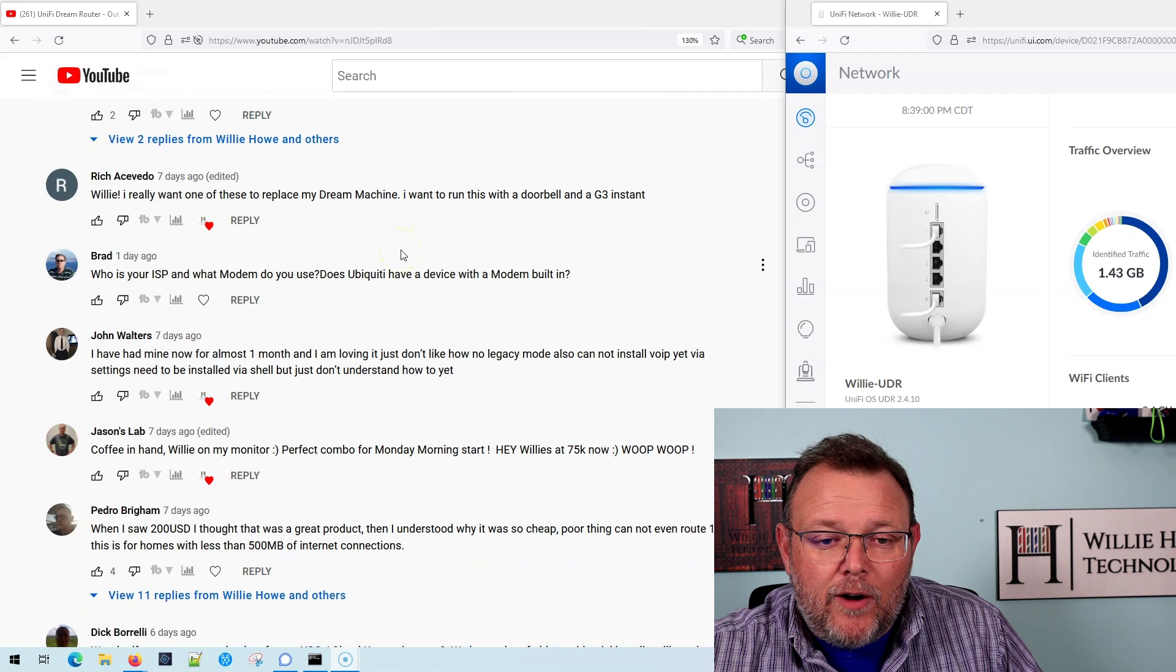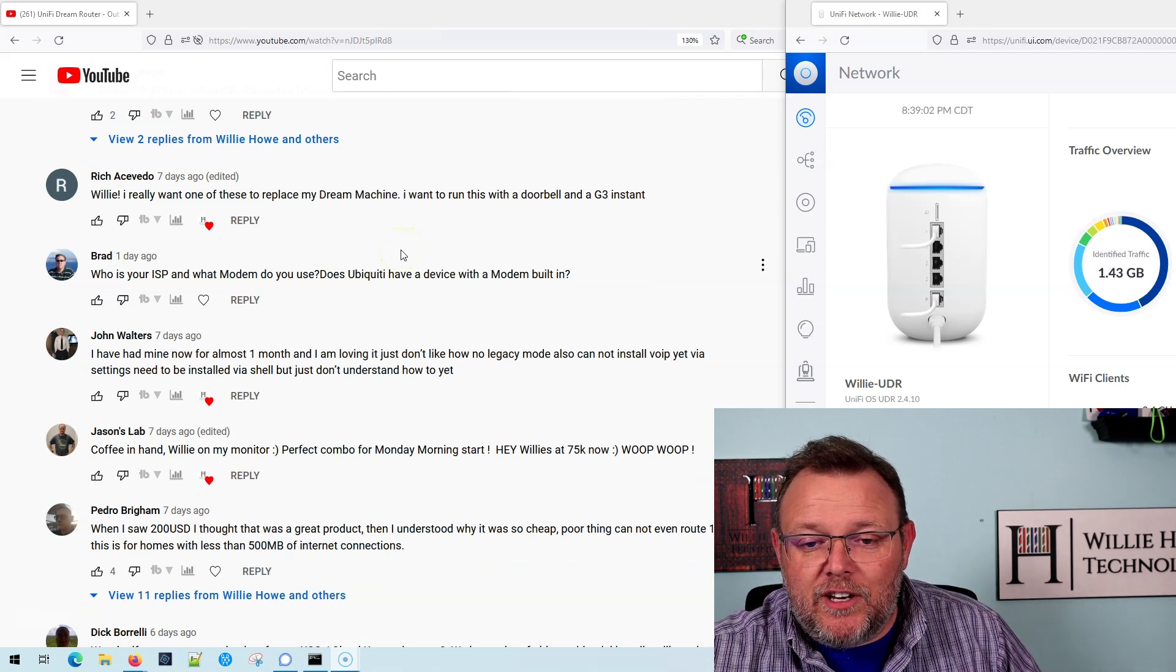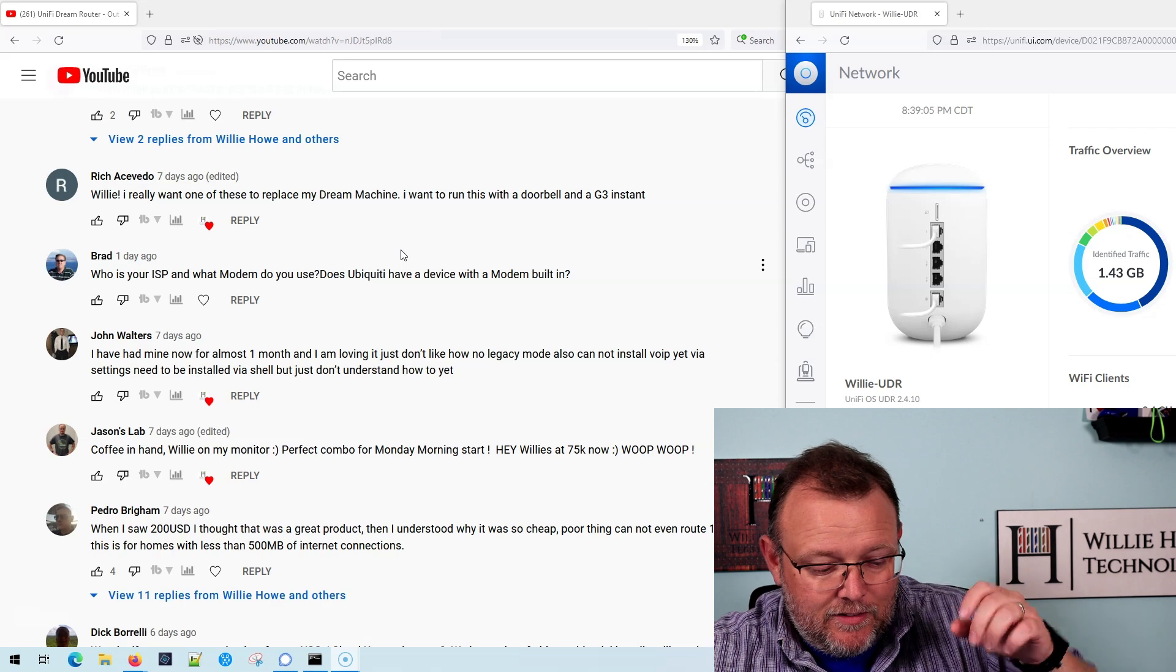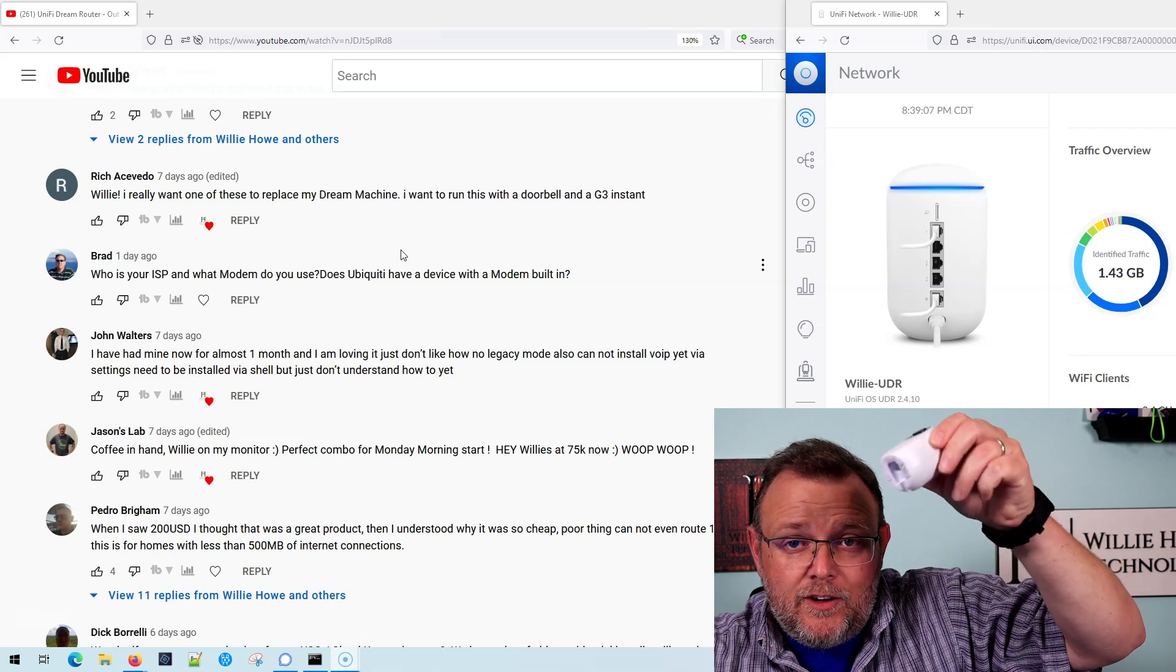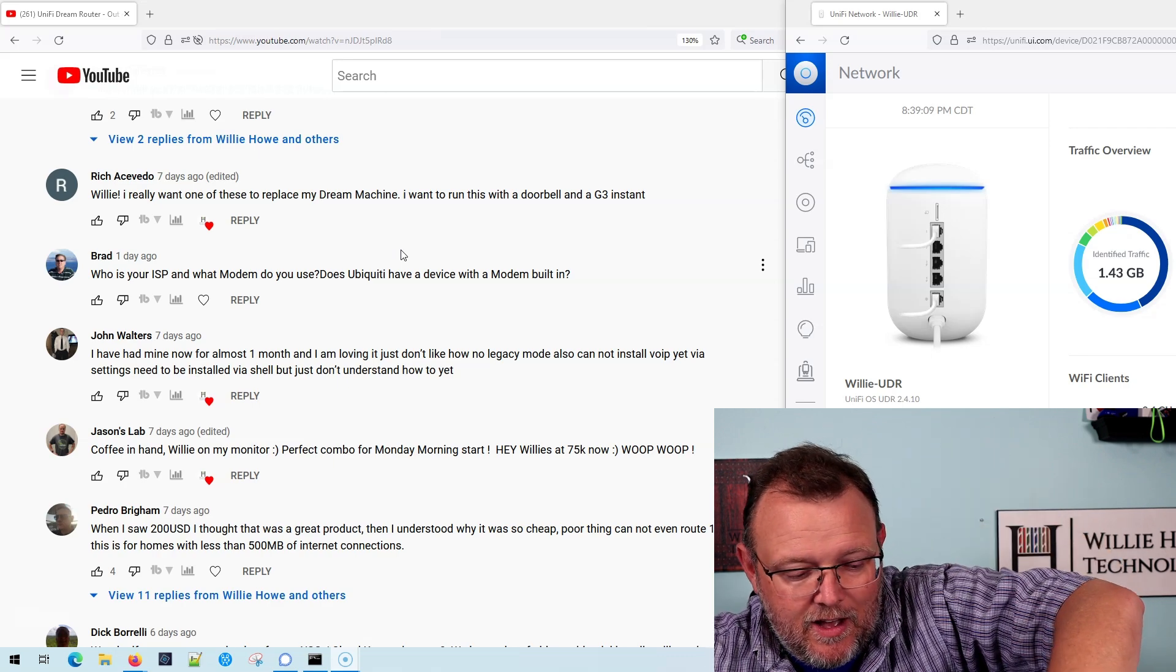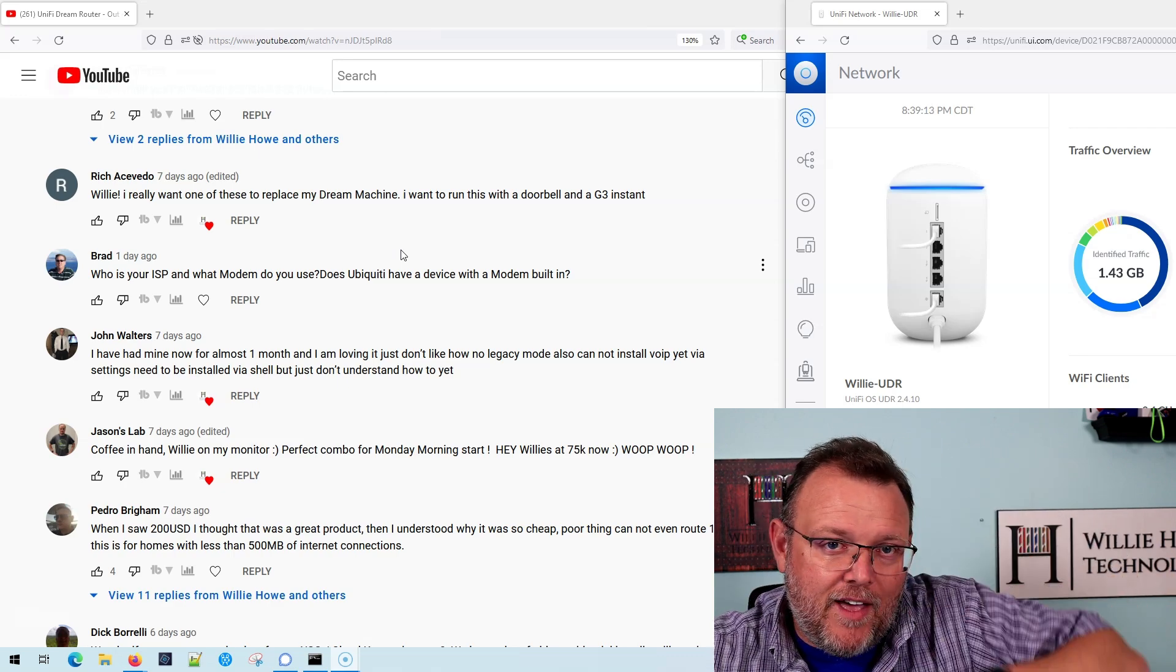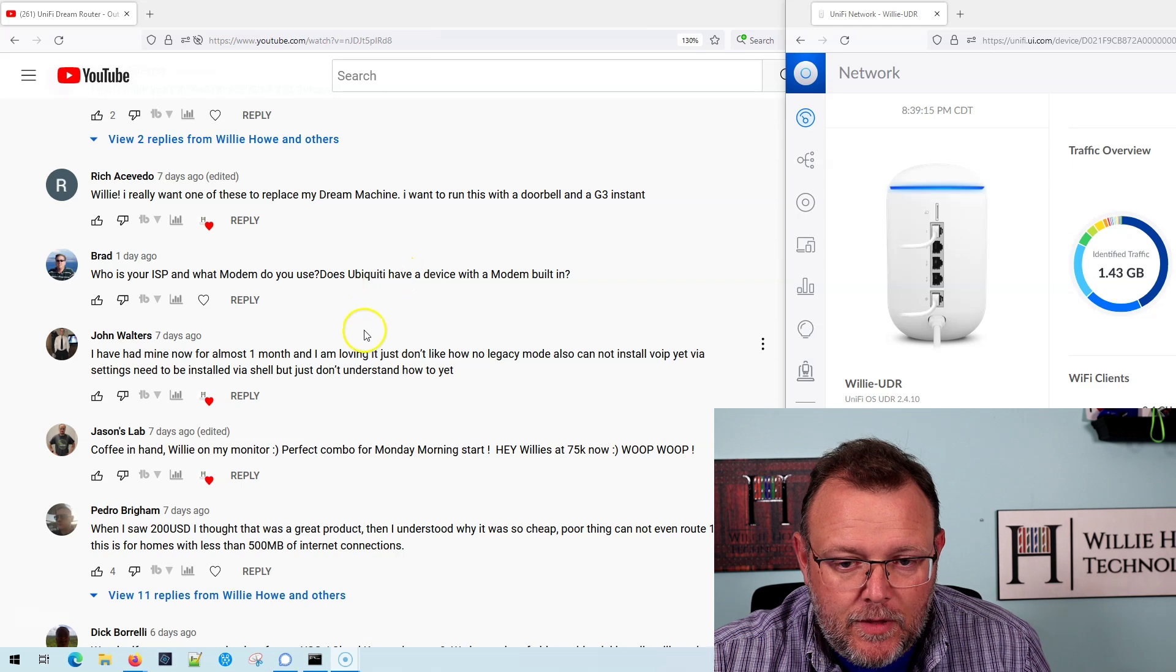Rich says, Willie, I really want one of these to replace my dream machine. I want to run this with a doorbell and a G3 Instant. So we are going to run a doorbell and a G3 Instant. We're actually going to run the G4 Instant as well. So that video is coming very soon.